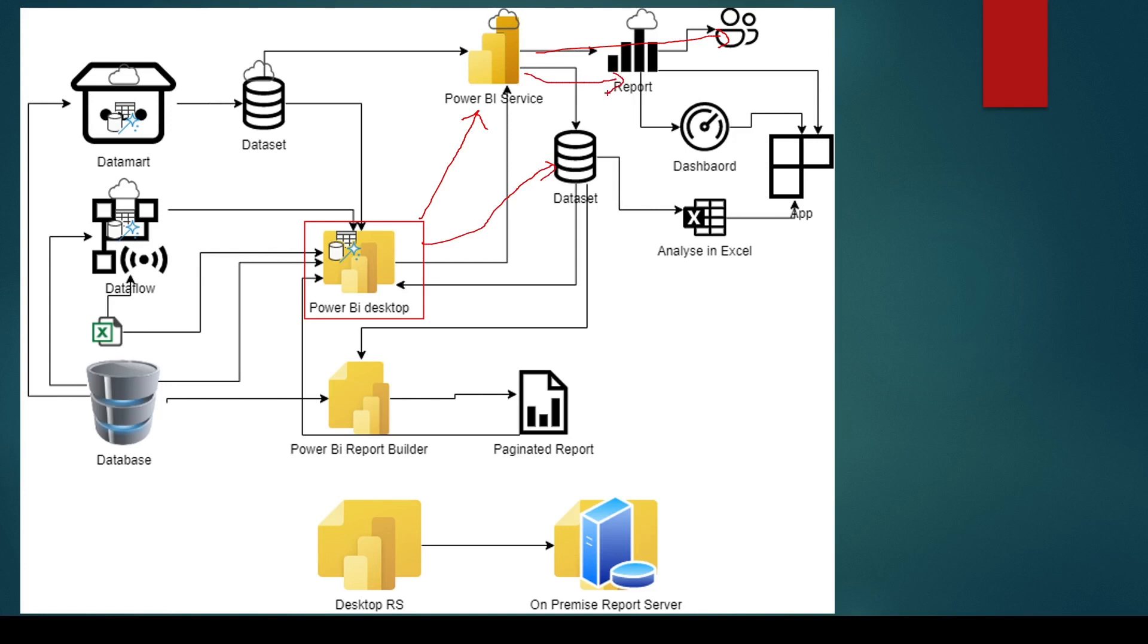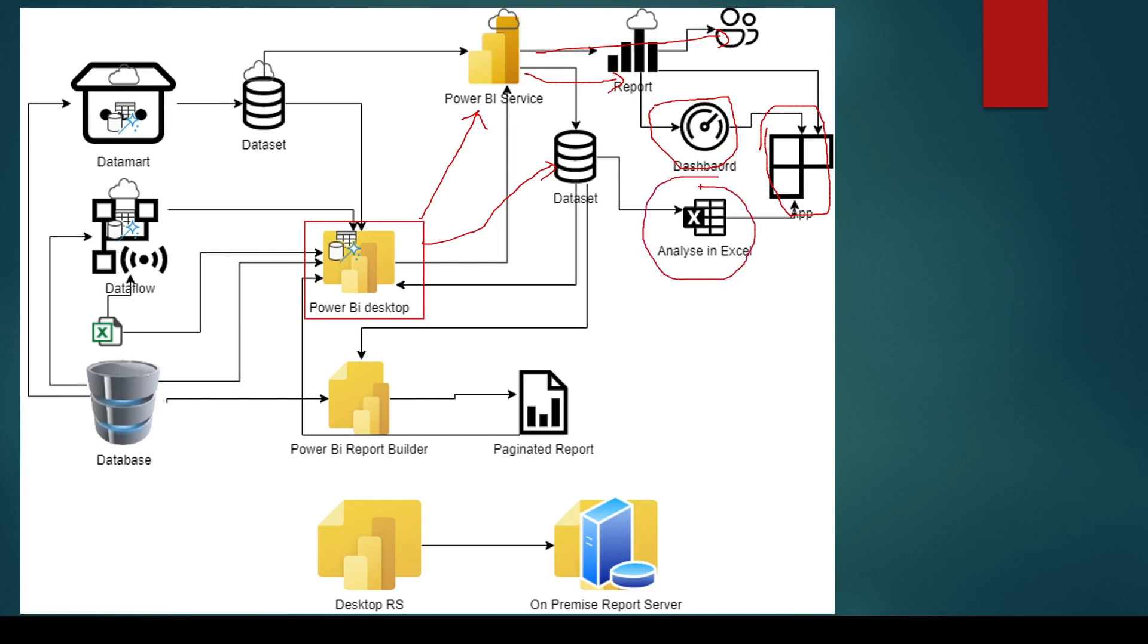On Power BI Service, you can also create dashboards. You can create an app. App is really important for premium customers because they will be able to share it freely with users who don't even have a Pro license. Similarly, once the dataset is published, we can use it for analyzing in Excel.